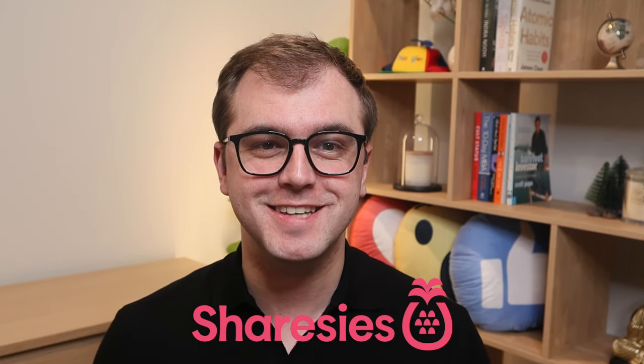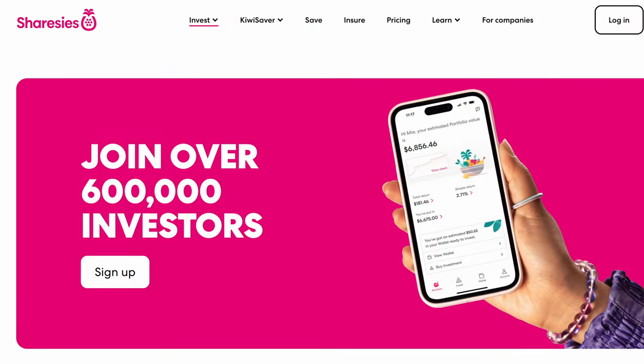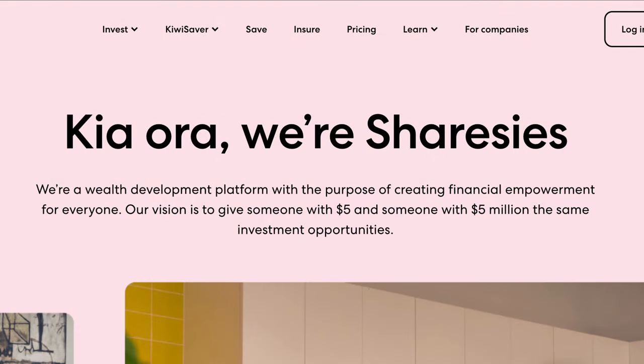In this video, I'll be walking you through how to use Sharesies in 2024. Whether you're a beginner or seasoned user, this video will be useful for getting the most out of the platform. Sharesies is New Zealand's leading investment platform with over 600,000 active users. Their entire ethos is to give everybody, whether you've got $5 or $5 million, the same investment opportunities to grow your wealth through the stock market.